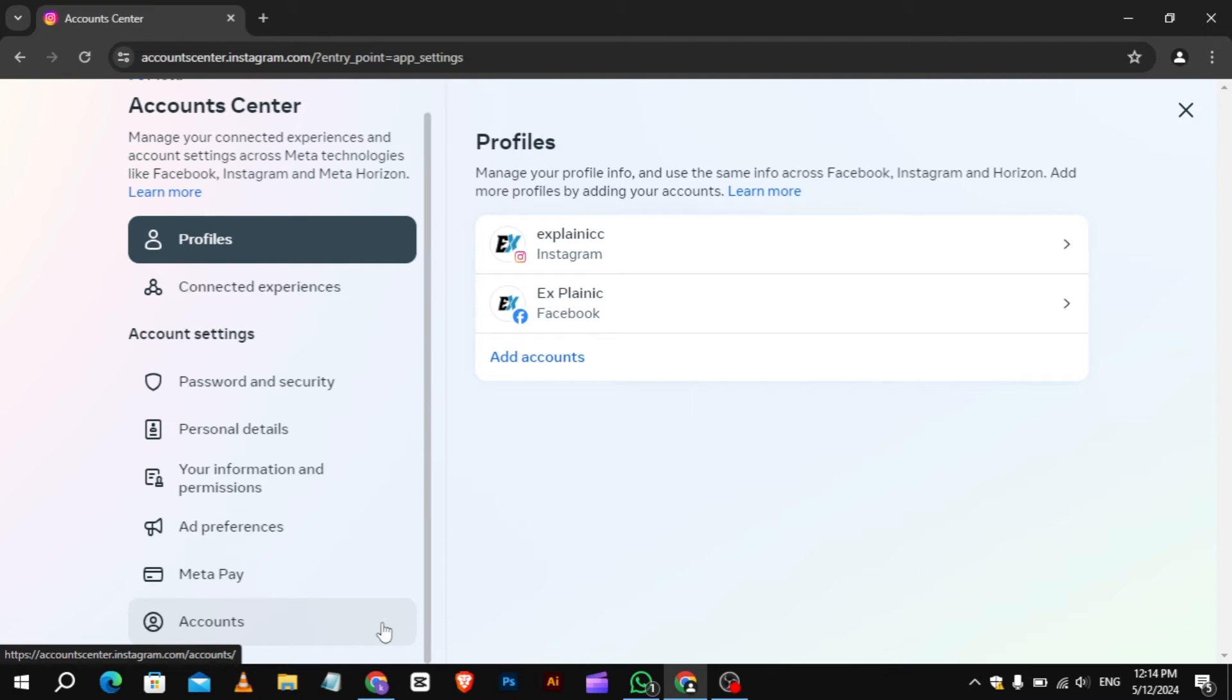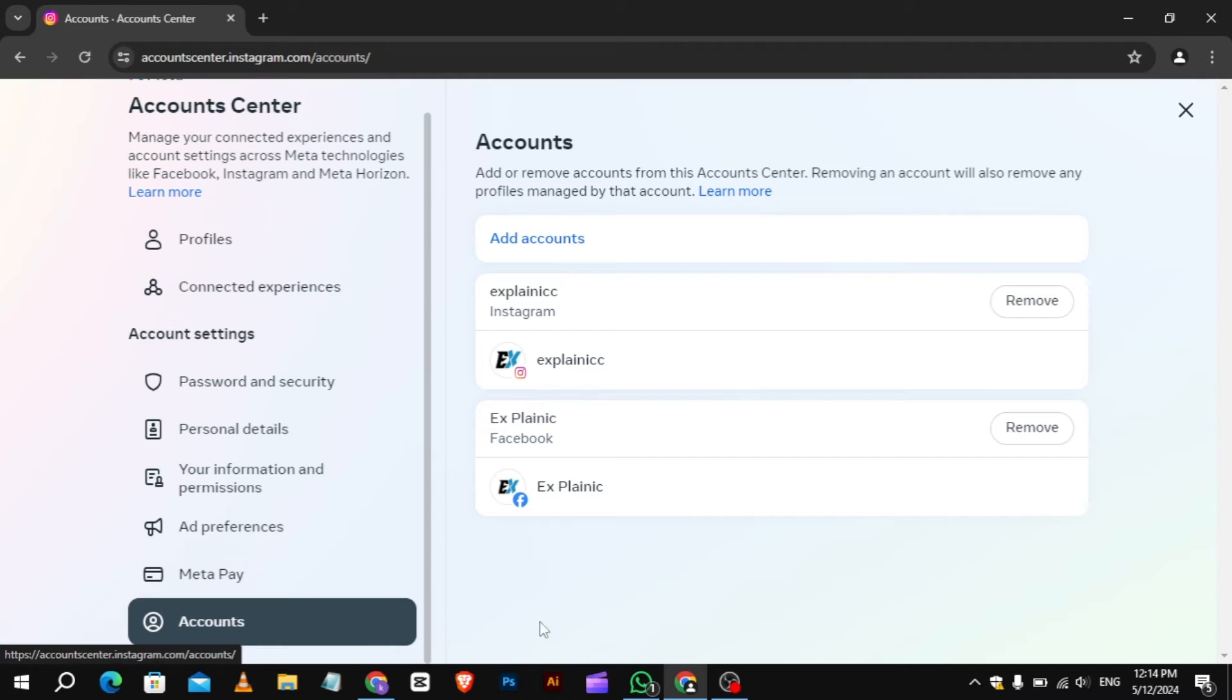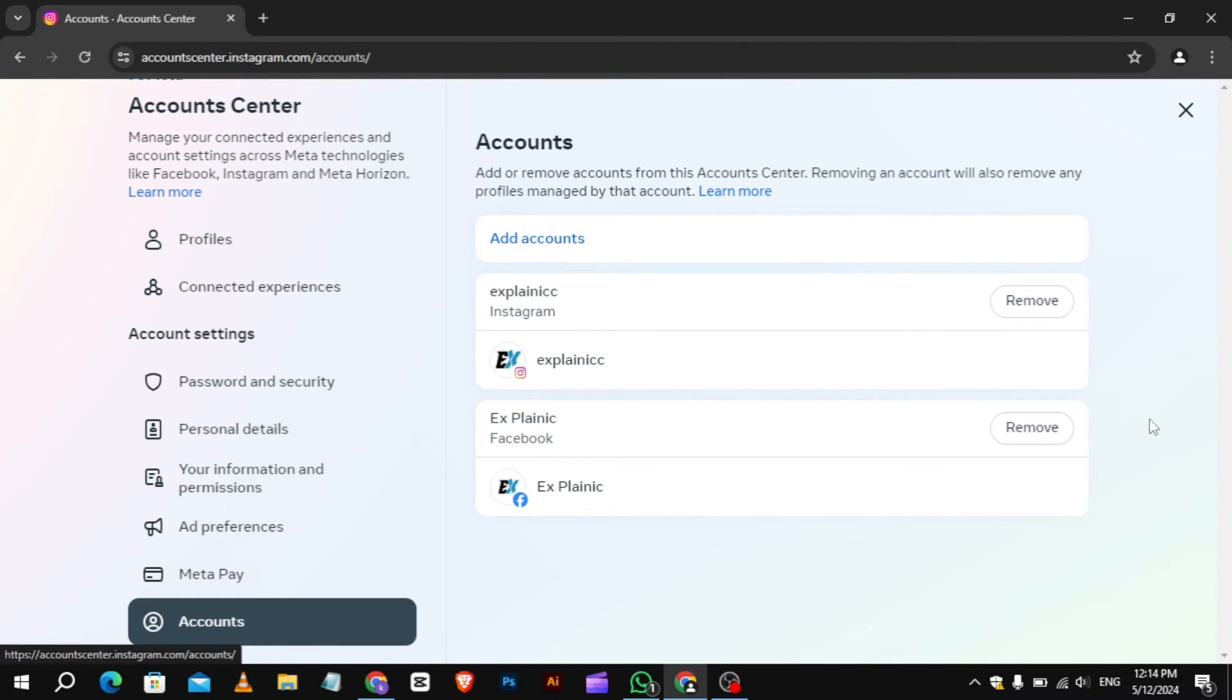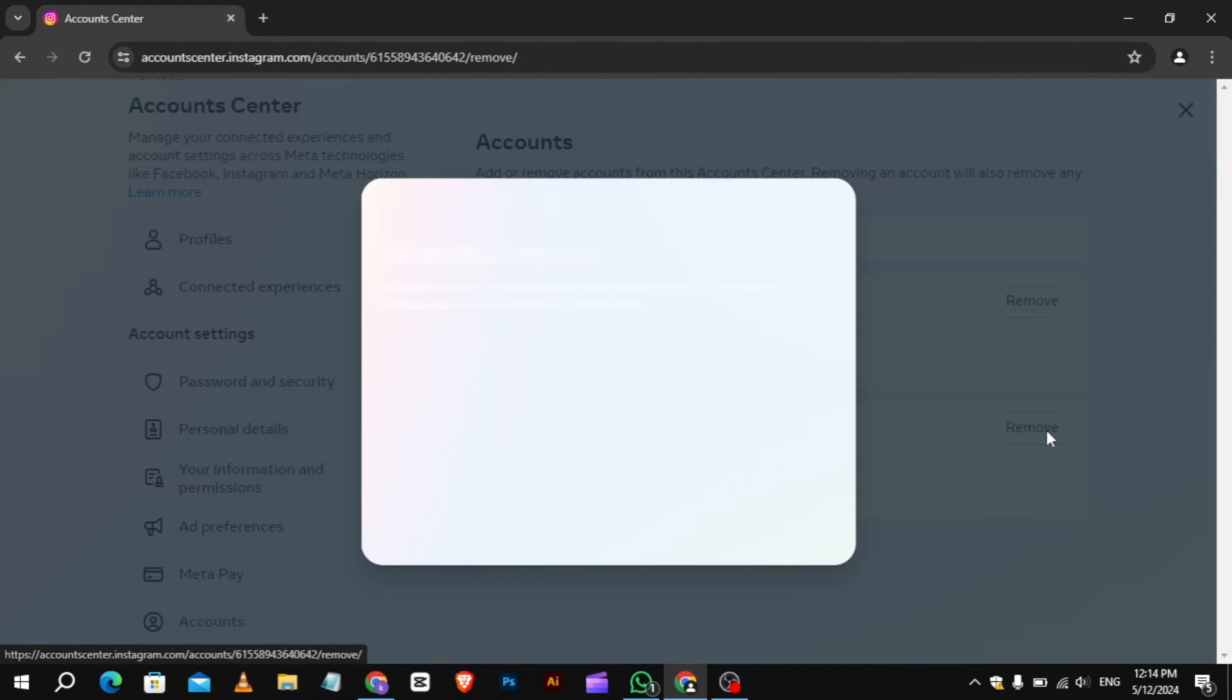This will show you a list of all the accounts connected to your Instagram. Now find the Instagram account you want to remove from Chrome's Auto Login. It should have your username next to it. Once you find it, click the Remove button beside the account name.